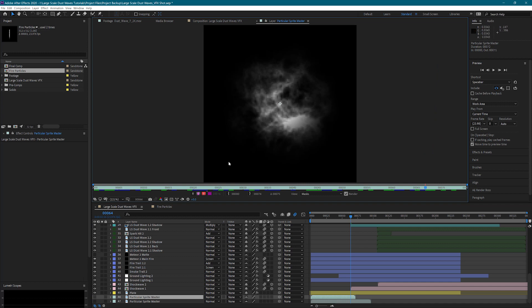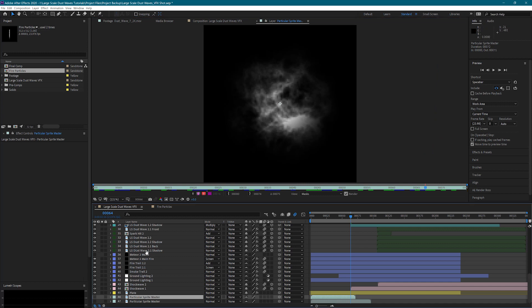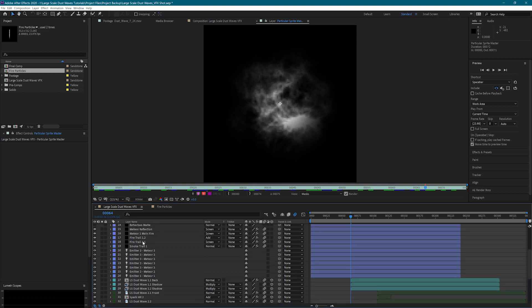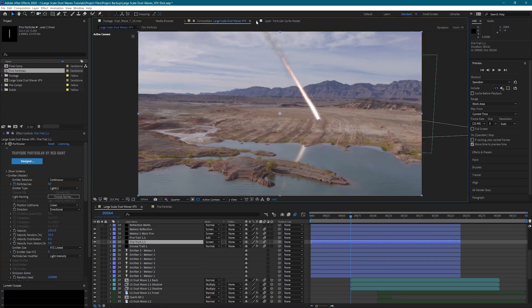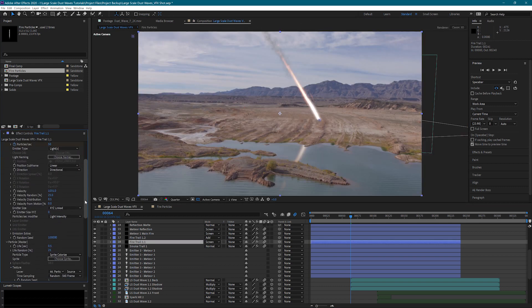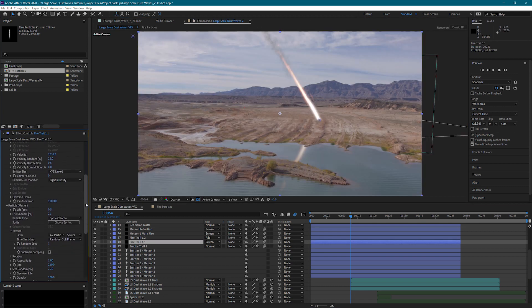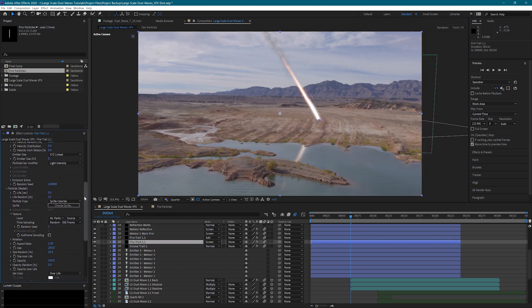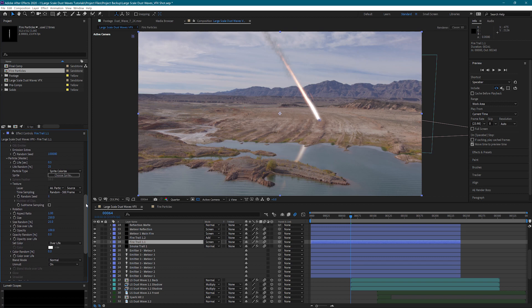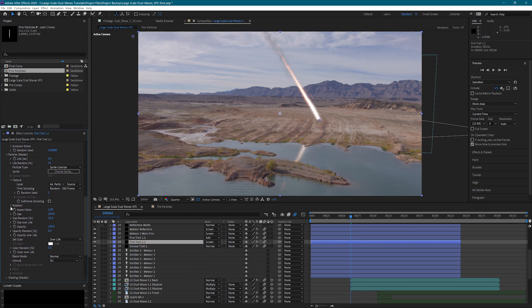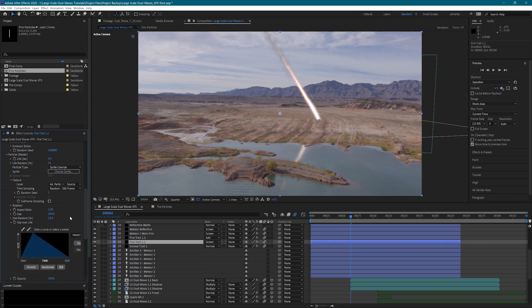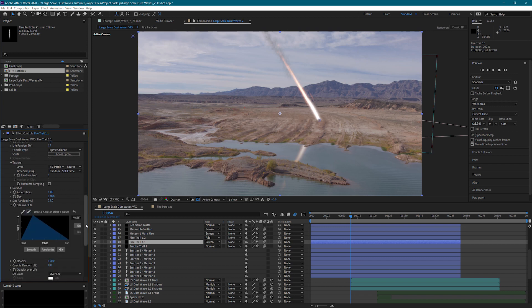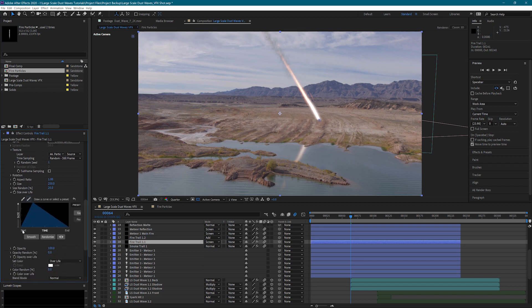This here is the fire for that layer. I don't have any rotation on this one because it's more of a circular sprite so it really doesn't matter. Still have the size over life. It actually starts out small, gets larger, and then tapers off. This way we get a nice point to the front of the meteor.